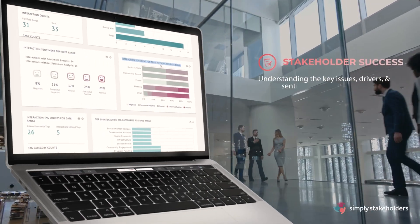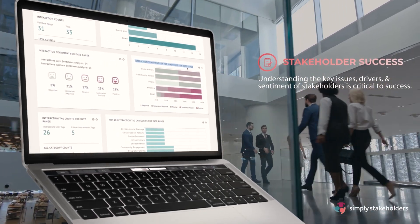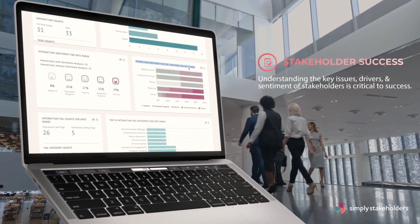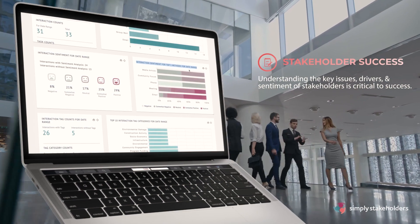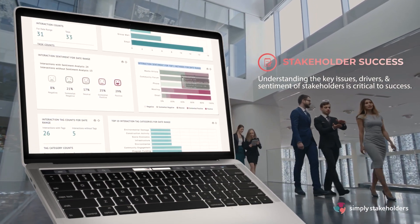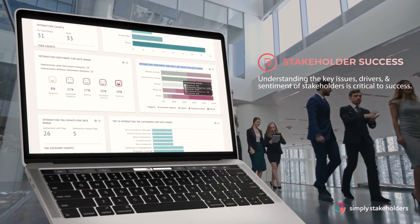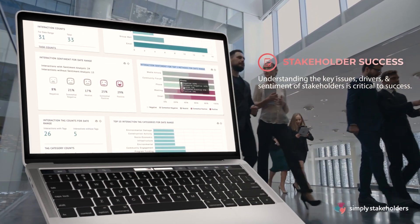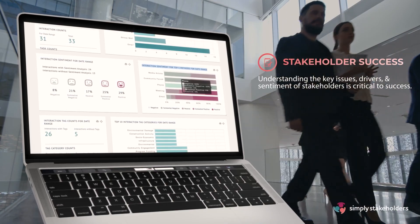Whether working with citizens, interest groups, or regulators, understanding the key issues, drivers, and sentiment of stakeholders is critical to success.